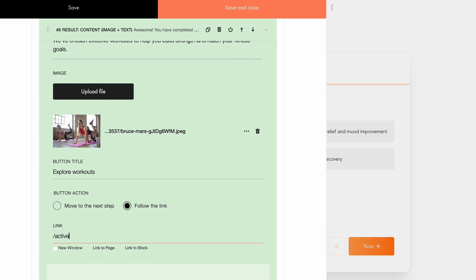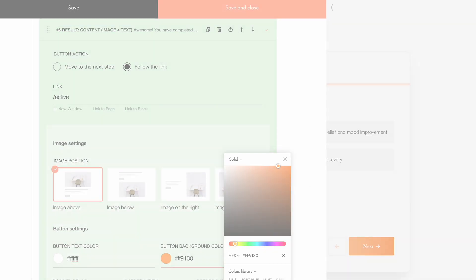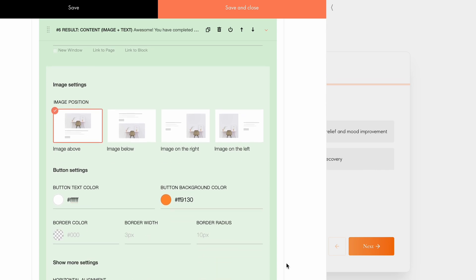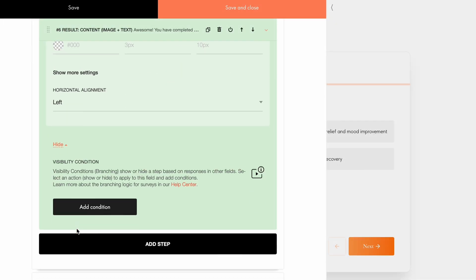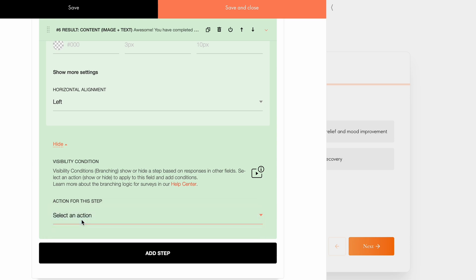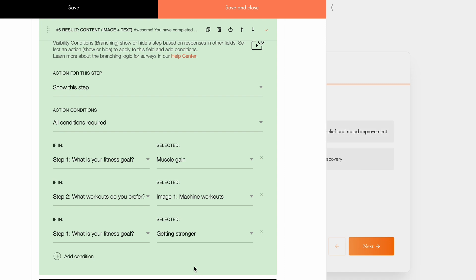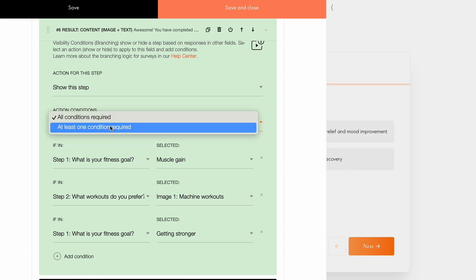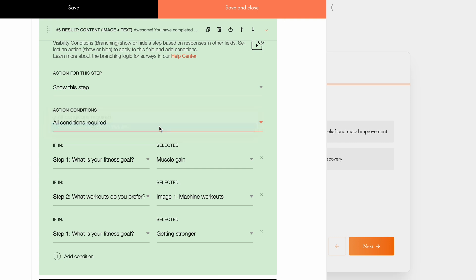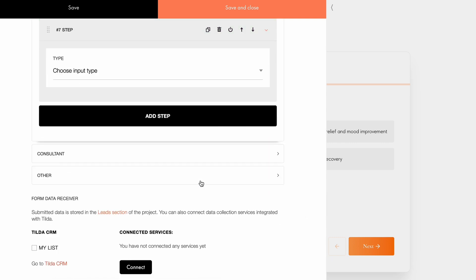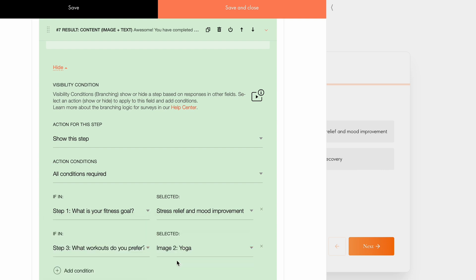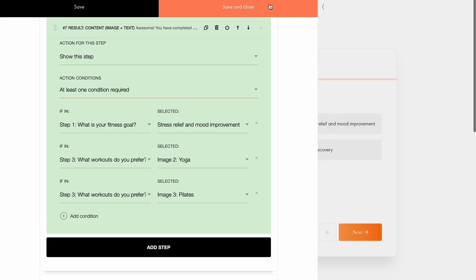Below, you can customize the image positioning, set the button color, and adjust the horizontal alignment. Next, let's configure the visibility conditions. I want this step to be shown only if the user's goal is to build strength and muscle, so I'll link the relevant answers to the appropriate steps. Under action condition, you can choose whether all actions are required for the step to be shown, or if at least one action is required, depending on your goal. I will select the latter. Then I will create another result step for users who want to relieve stress and set the matching field values. All done, let's save the changes and see what we've got.